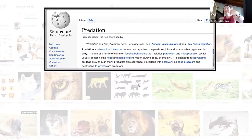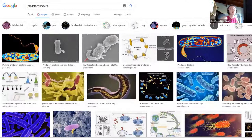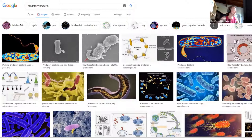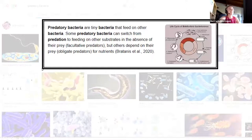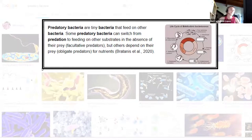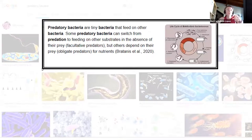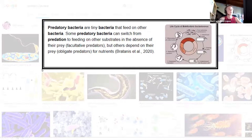When I typed 'predatory bacteria,' loads of images appeared — all the first hits were about Bdellovibrio, which Andy is going to tell us about mainly today. Predatory bacteria are tiny bacteria that feed on another bacteria. Some predatory bacteria can switch from predation to feeding on other substances in the absence of their prey — these are facultative predators — but others depend on the prey as obligate predators for nutrients and for growth and development.